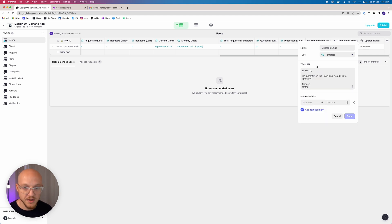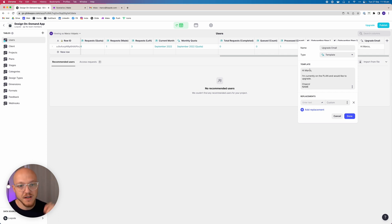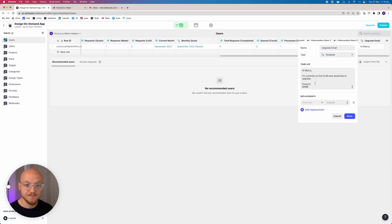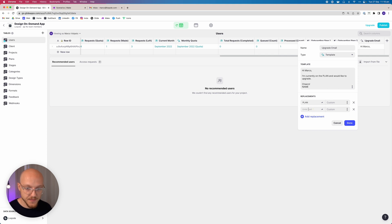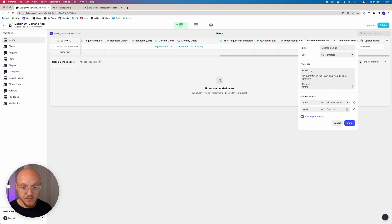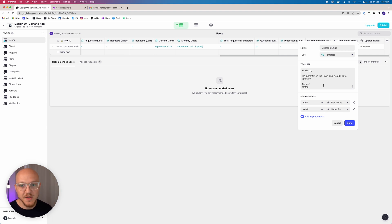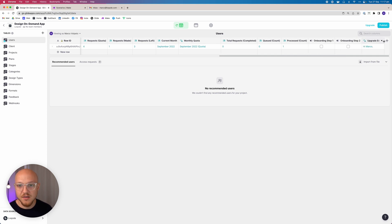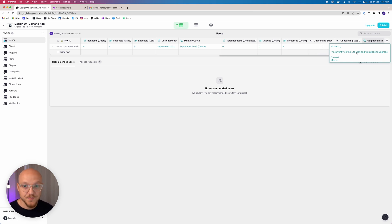The email will say something like 'Hi [name], I'm currently on [plan] and would like to upgrade. Cheers.' The plan and name are replaced dynamically — plan with the plan name, name with the user's first name. So it'll display something like 'Hi Michael, I'm currently on Light Plan and would like to upgrade. Cheers.' and then their name. It's dynamically adjusted automatically.